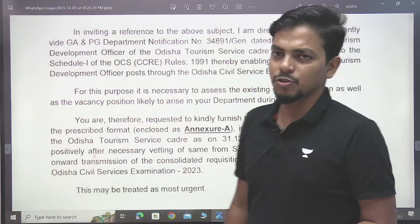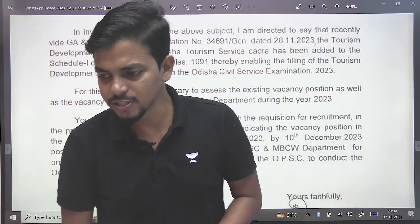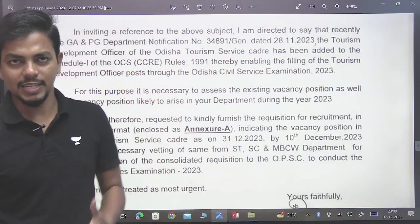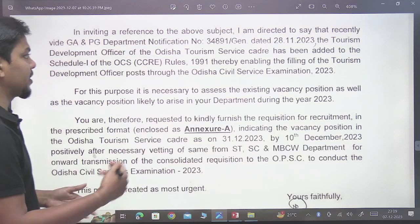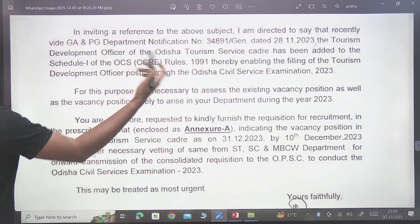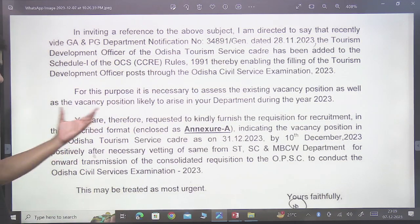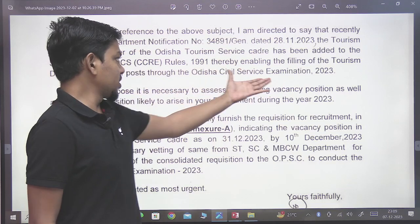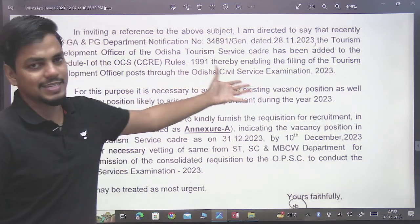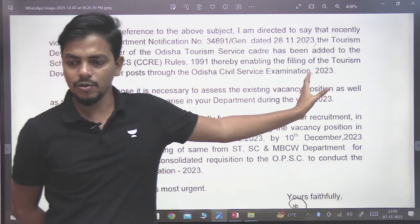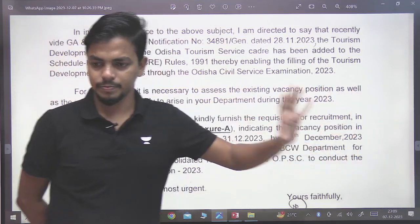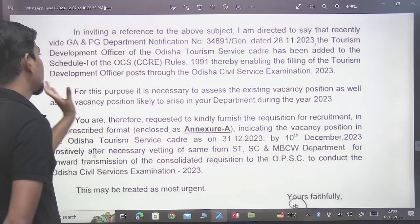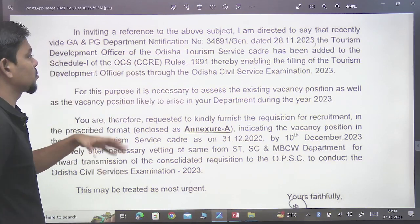In Odisha Civil Services, we had a vacancy for the Tourism Development Officer post in Odisha Civil Services. It was 25 years ago. We had a vacancy to go to the Tourism Development Officer.